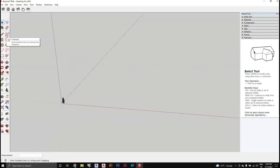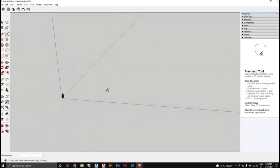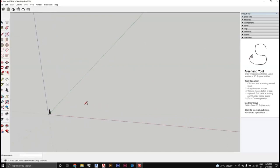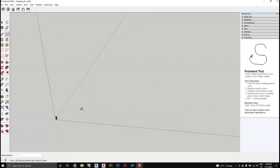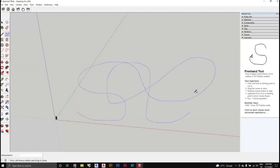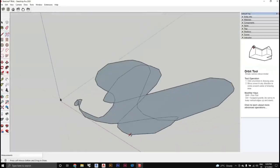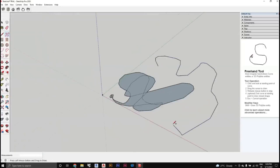The Freehand tool is rarely used for modeling, but it acts like a scribble tool. You just press and drag to freely draw curves and scribbles.